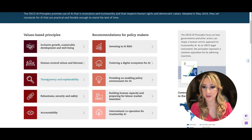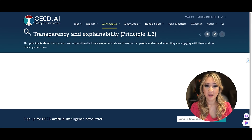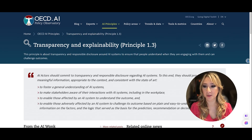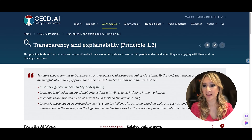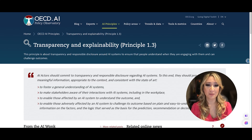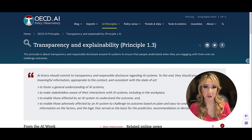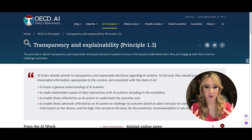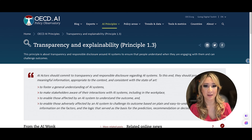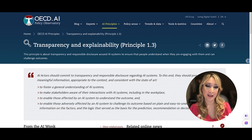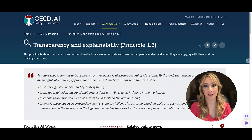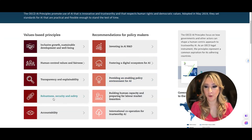The third principle is about transparency and explainability. This principle is about transparency and responsible disclosure around AI systems to ensure that people understand when they're engaging with them and can challenge outcomes. It's really important that our students understand responsible and transparent use — not just copy and paste an assignment, but how they've used the AI tool to deeply understand the material and how it has enhanced their learning.